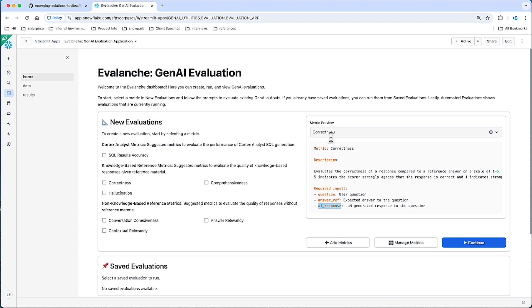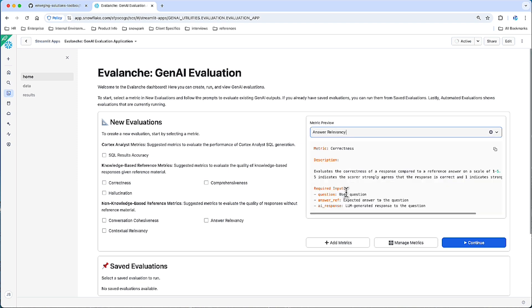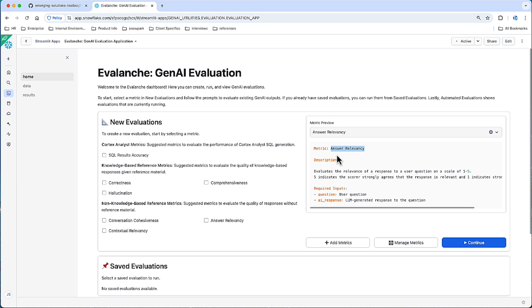Correctness is one of a handful of metrics in this section, which will show metrics where you have an expected response or the ideal response. That may not be the case. You might have something where you just have a question and a response, and you want to see the relevancy of that response to that question, in which case you have answer relevancy.